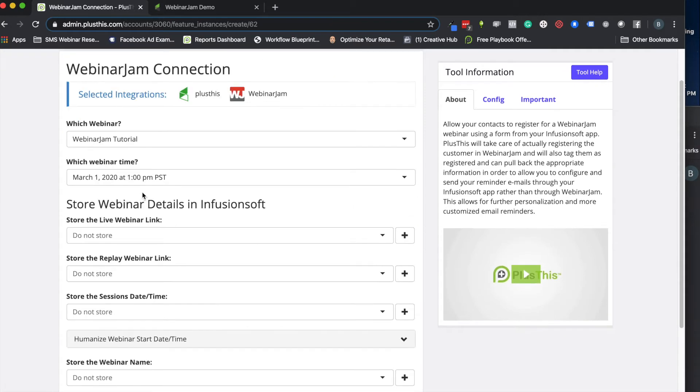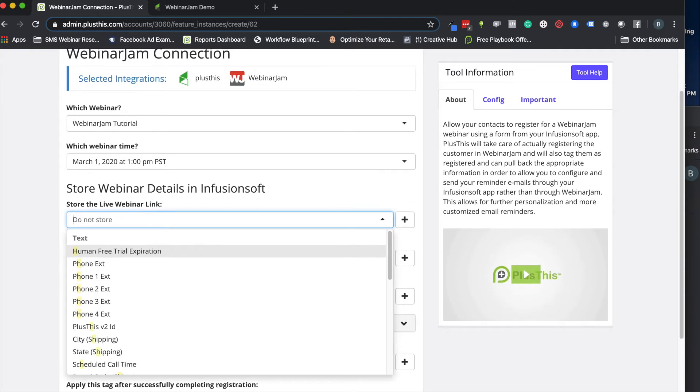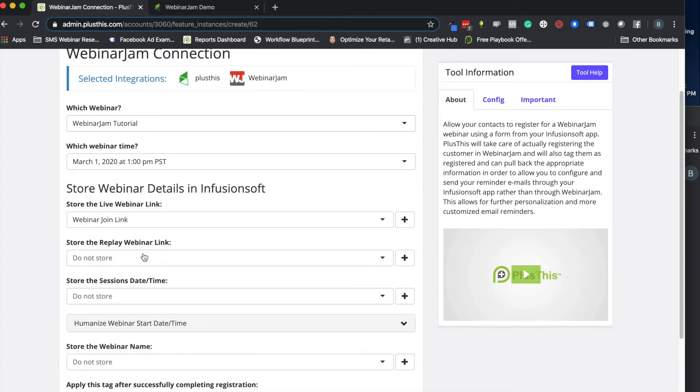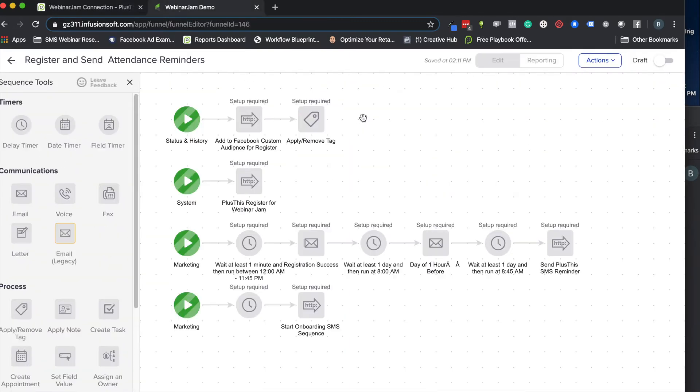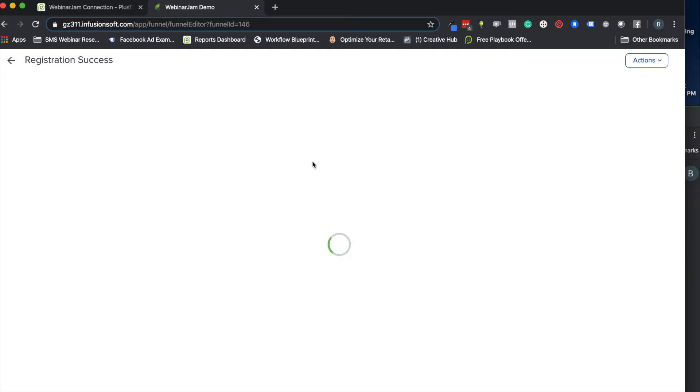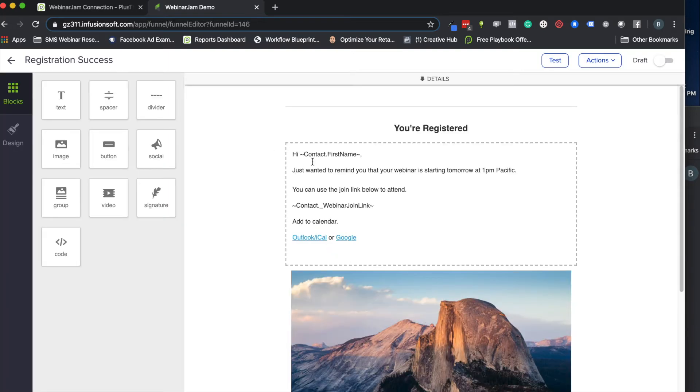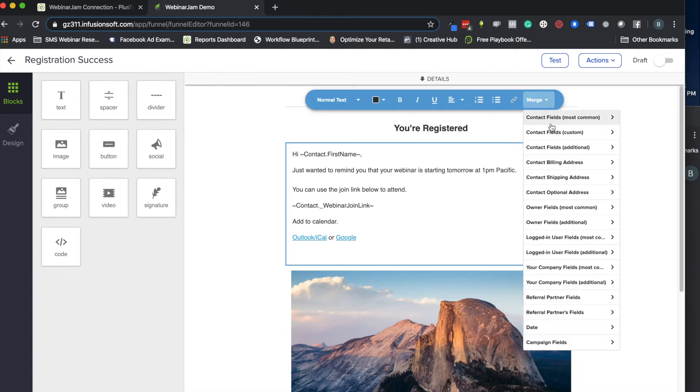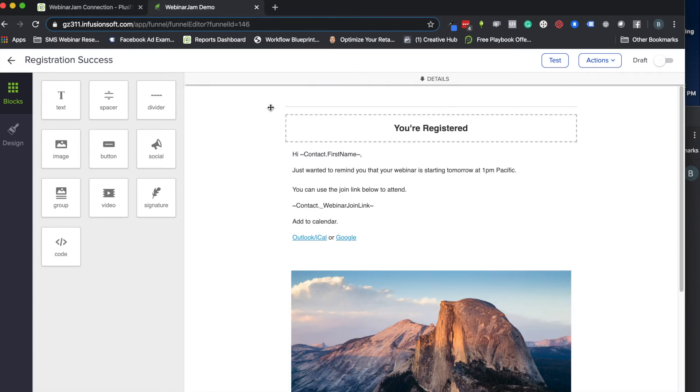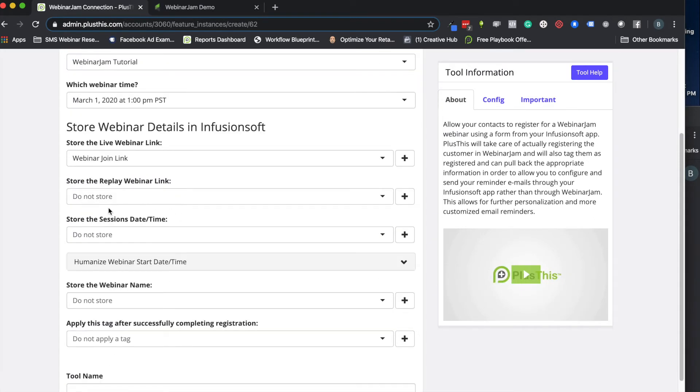Then down here I can store the live webinar link. So I have a webinar join link right here. Let's go ahead and use this. What this basically comes back to is when we store this, it's storing it in a field so that when we want to send our reminders like that registration success email, all we have to do now is go to where we want that join link, click in here, click merge, and go to our custom fields, and that will pop up here. So there's our webinar join link right now, and that'll let you merge it in.